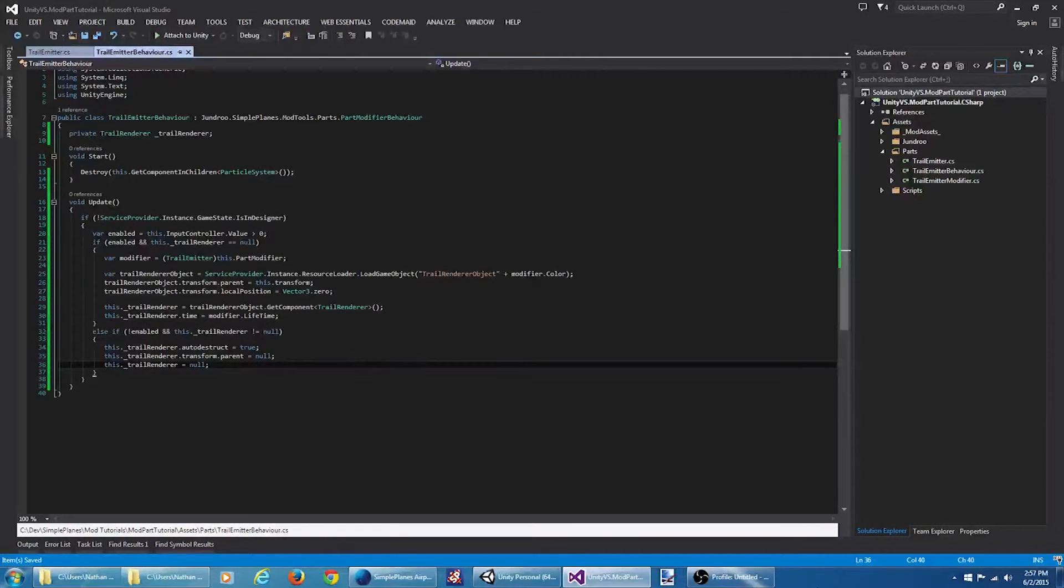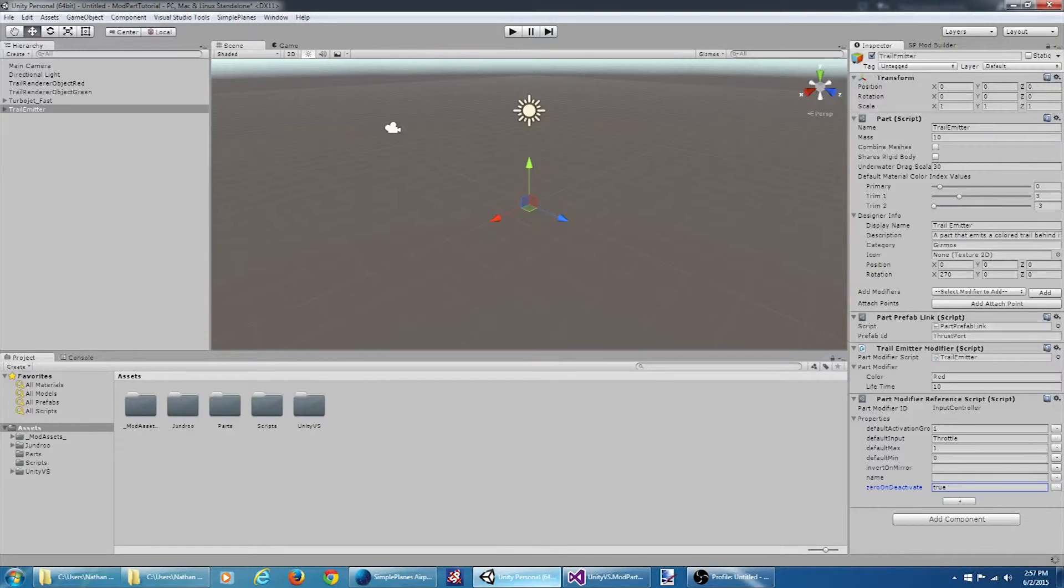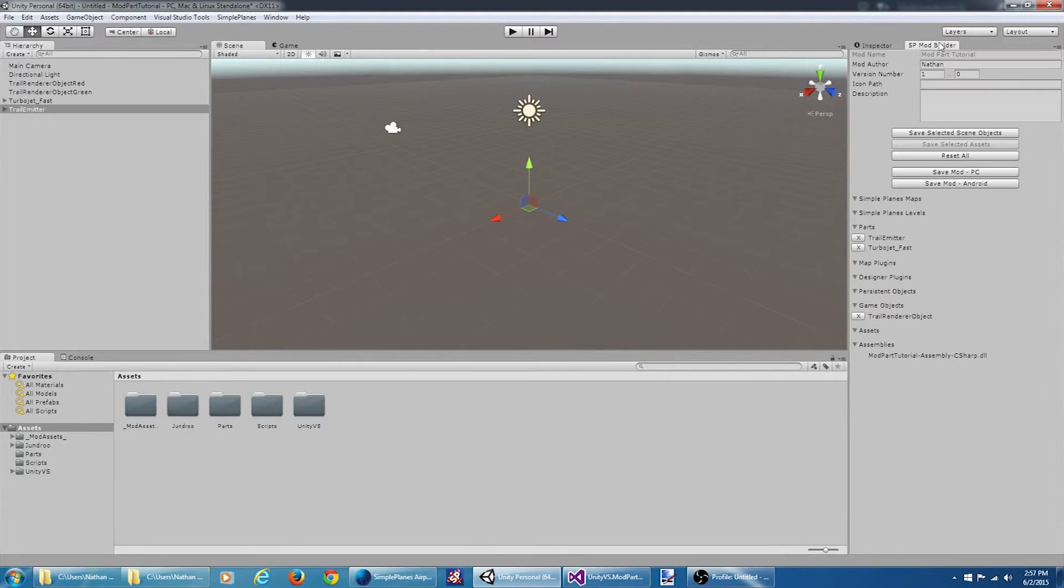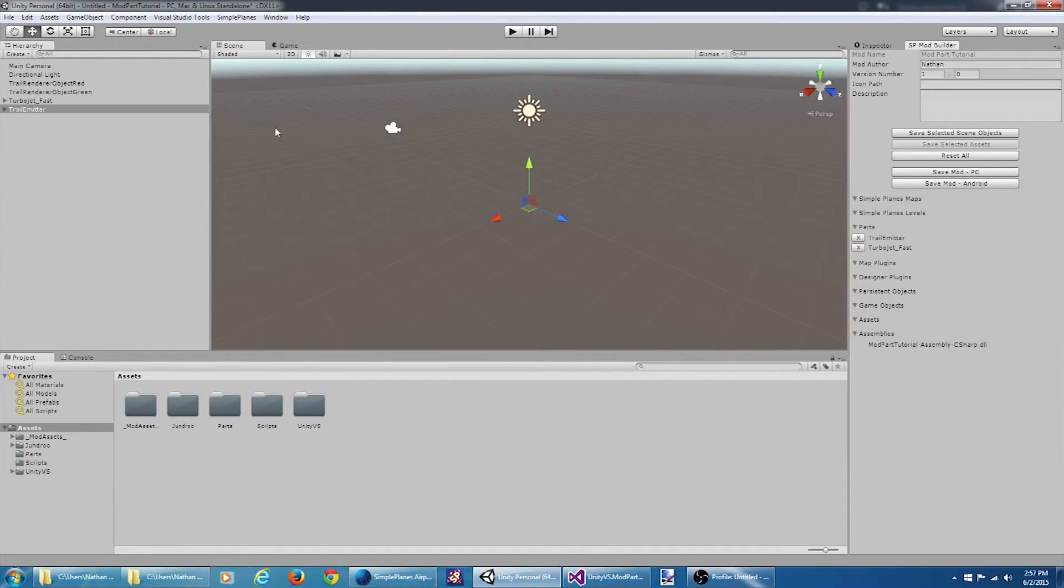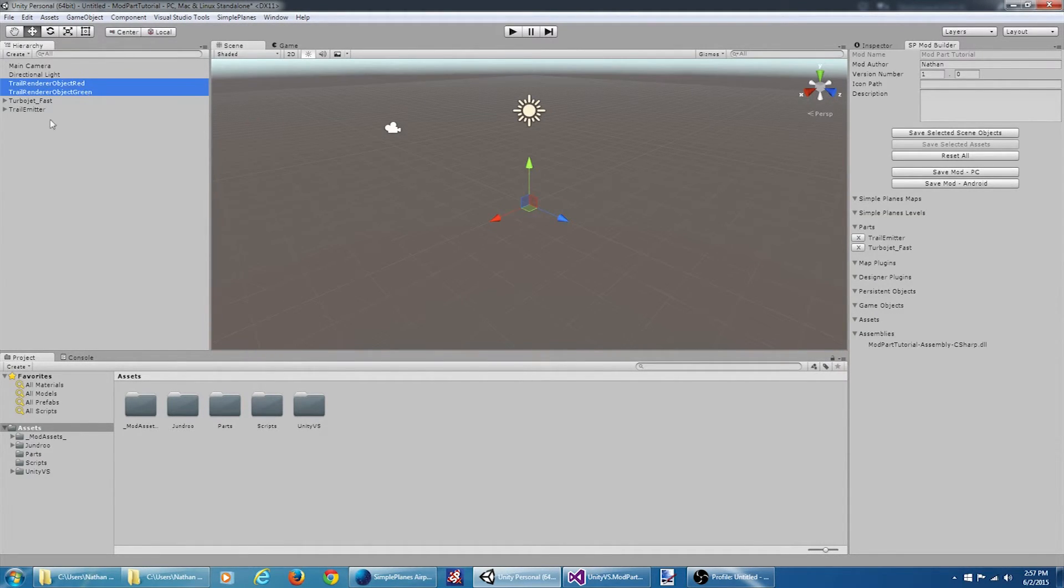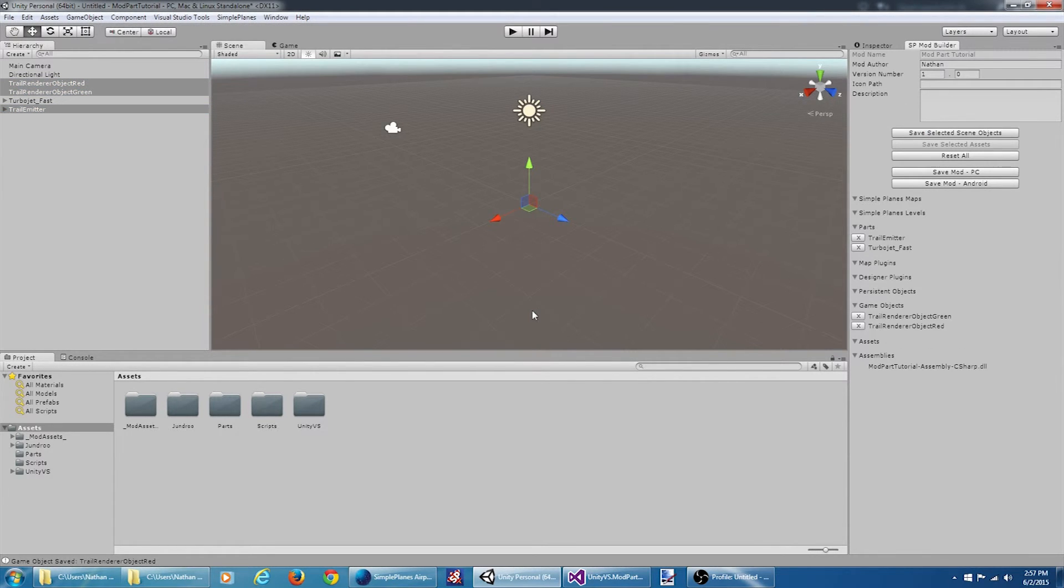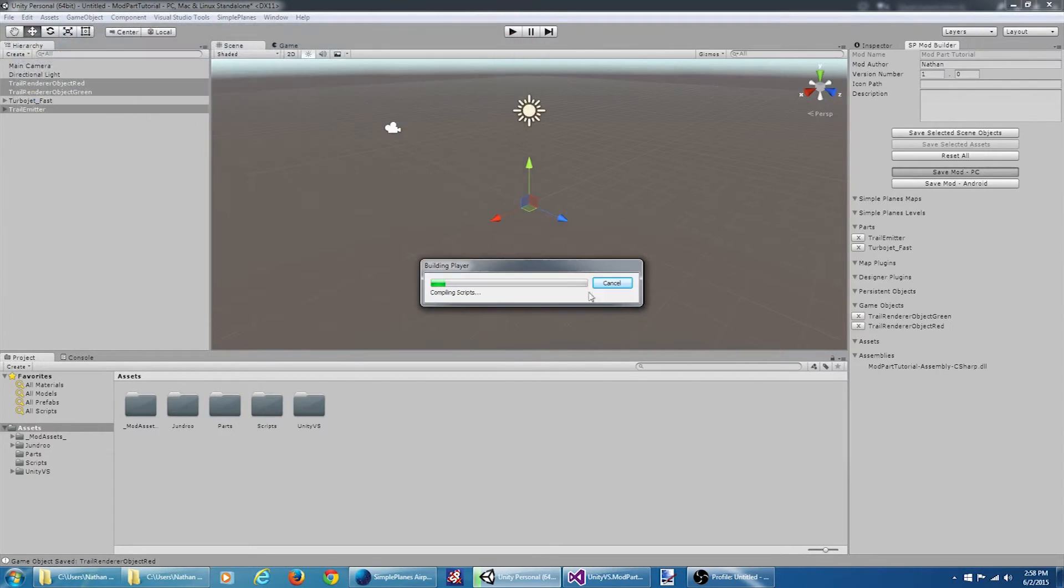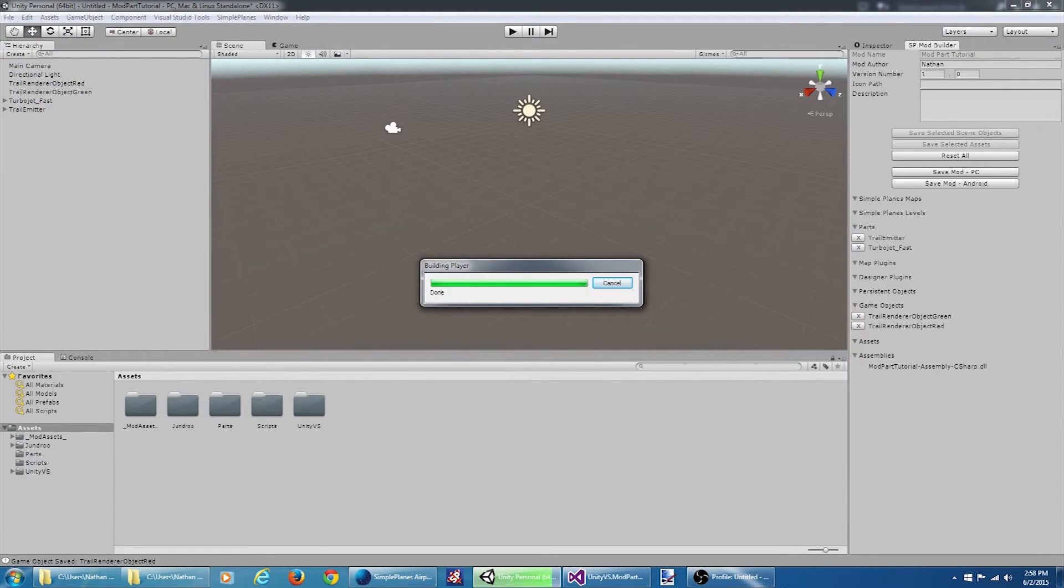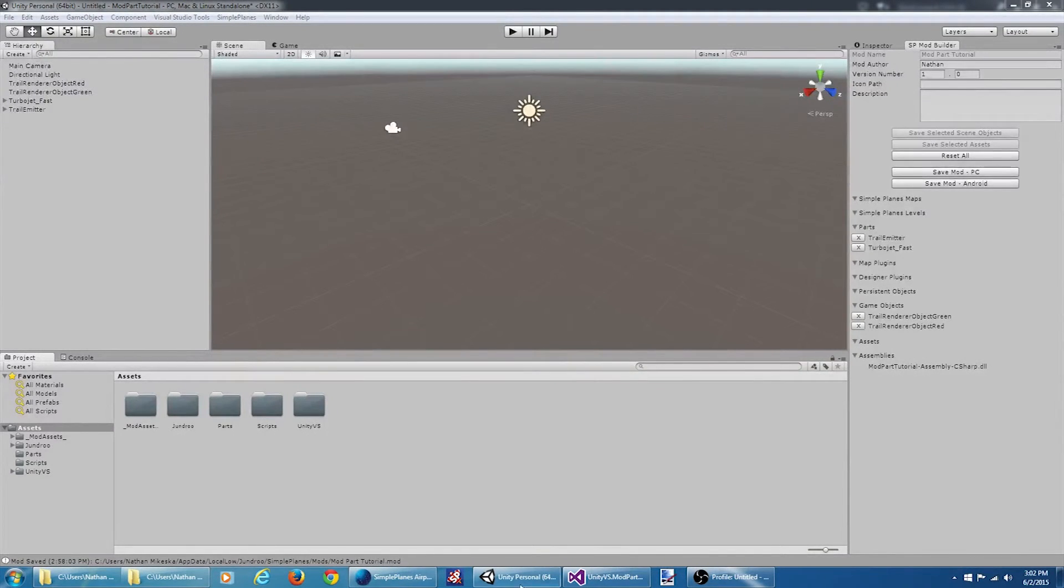Let's jump back to Unity and make sure everything is saved and then we'll save our mod. So if we go to the mod builder here, we can see my old object is still saved. I don't want that object anymore. In fact, it doesn't even exist. So we're going to delete this. We're going to select our red and our green and our trail emitter. We're going to save those. We're going to save the mod. Okay, let's jump into Simple Planes and see if it worked.